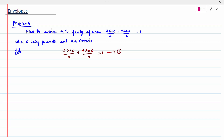First, differentiate this equation with respect to alpha, because alpha is given as the parameter and a and b are constants. So you should not differentiate with respect to alpha for a and b. When I differentiate, x/a is a constant, so minus x/a is a constant.